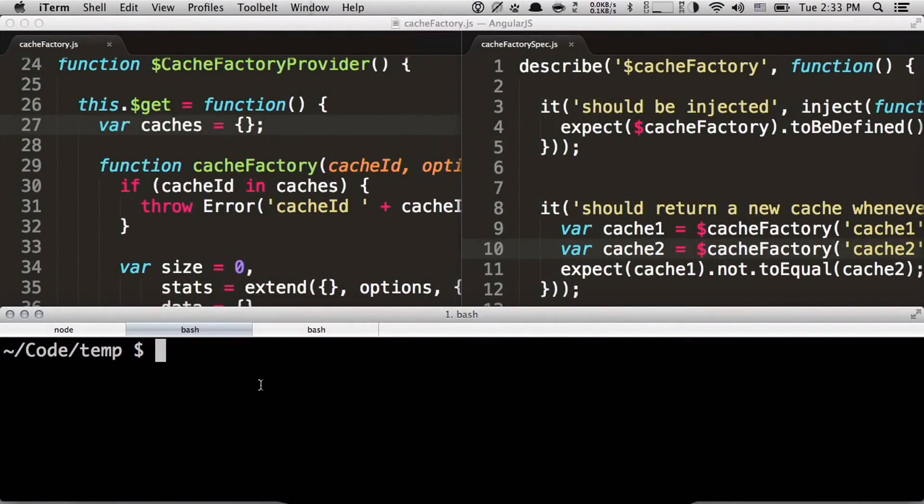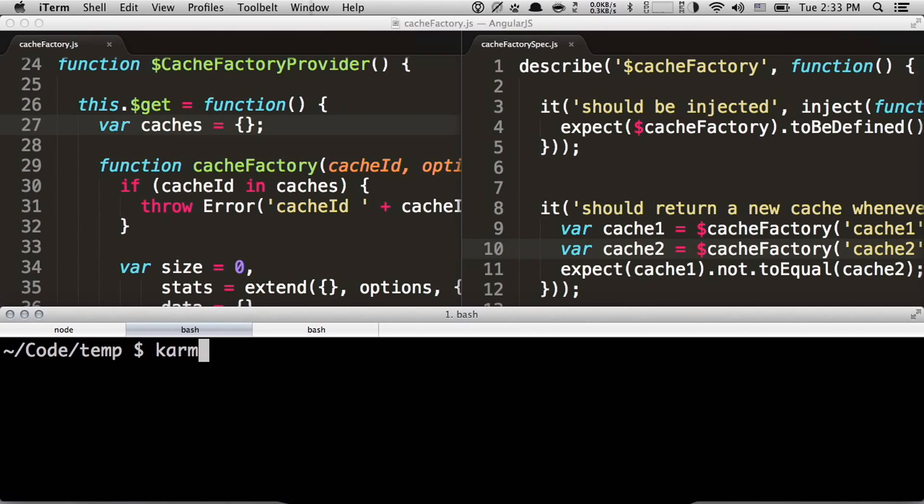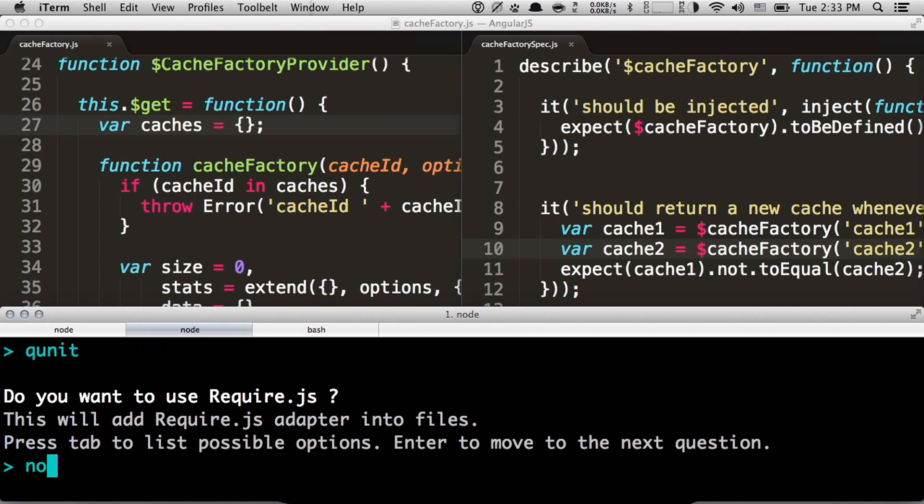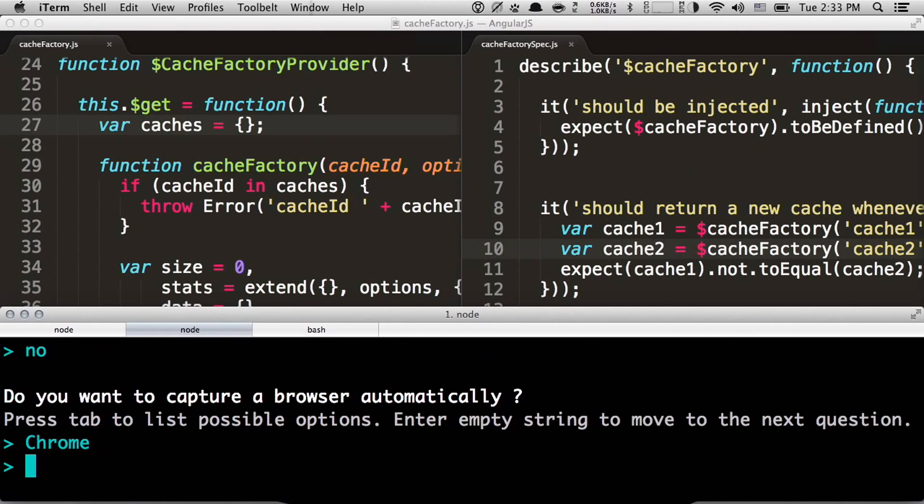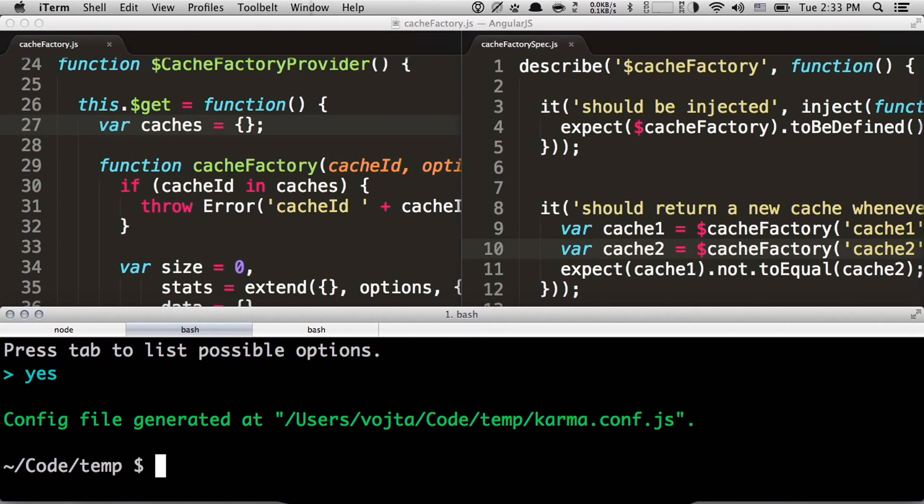So let's do a demo. So Karma is an NPM package. Assuming you have Node.js, you can install it through npm install Karma. And then first thing you need in order to start, you need a configuration file, which is basically for Karma to know about your project, what are the files of the project, what browsers you want to use, which testing framework you're using, and stuff like that. To make it simple, you can generate this config file by Karma init. And it will ask you a couple of questions, like what testing framework you want, which browsers and stuff like that. And it will generate the config file for you.